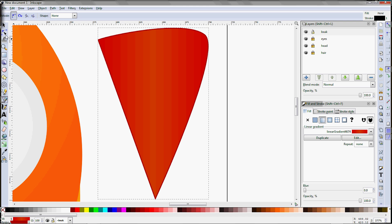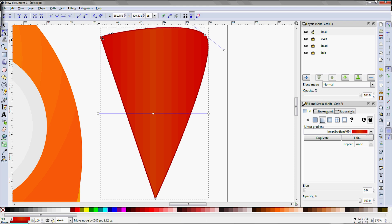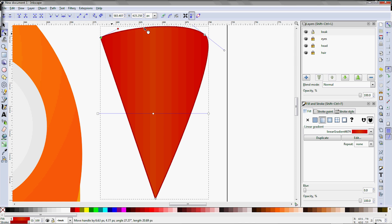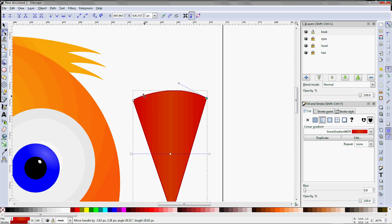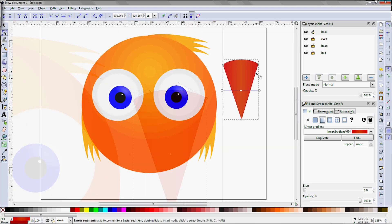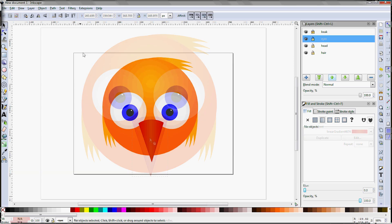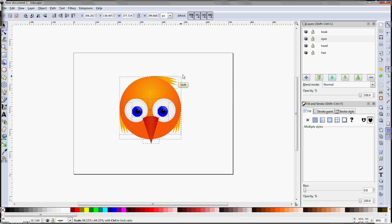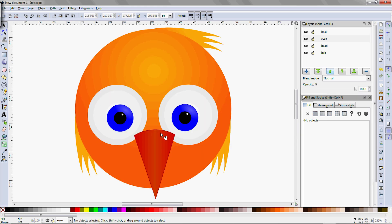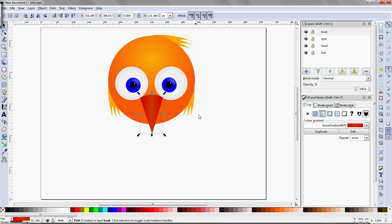To fix up the shape, switch to the F2 node editing tool. Control-click on the nodes until they change to the diamond shape, which allows you to edit the control handles independently. Once the shape looks right, position it on the face, then select everything and scale it down to make room for the rest of the body. Let's just reposition that beak a little lower on the face.